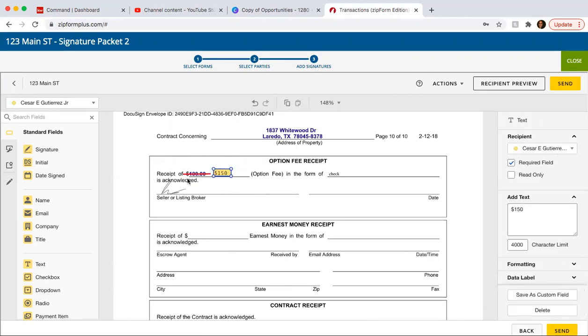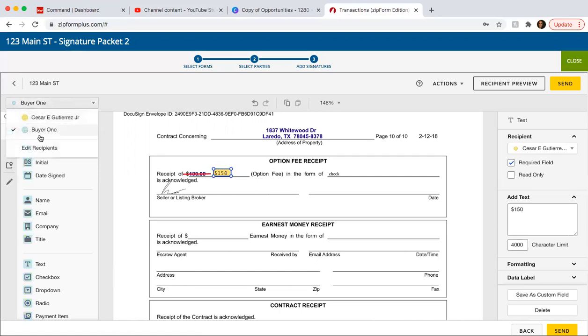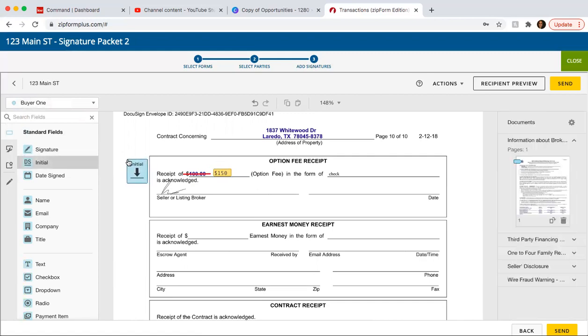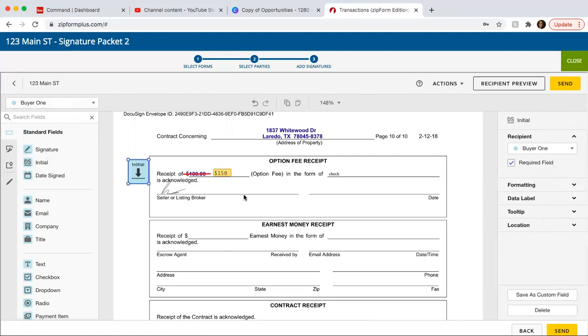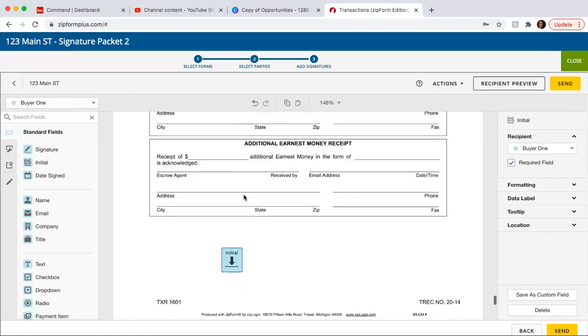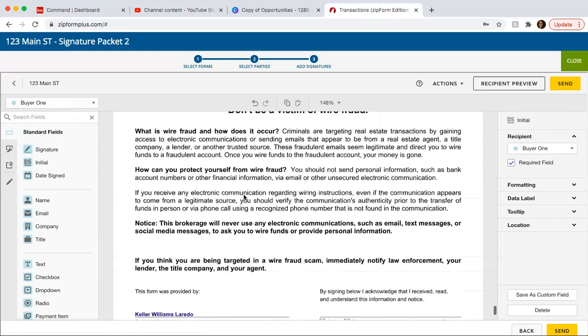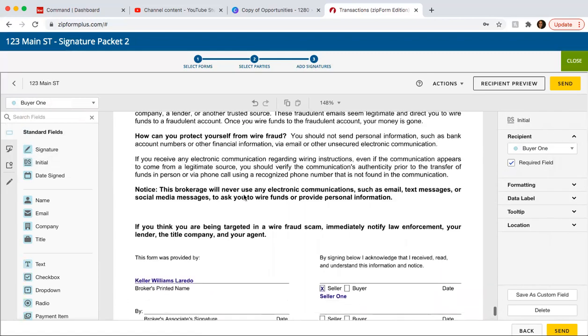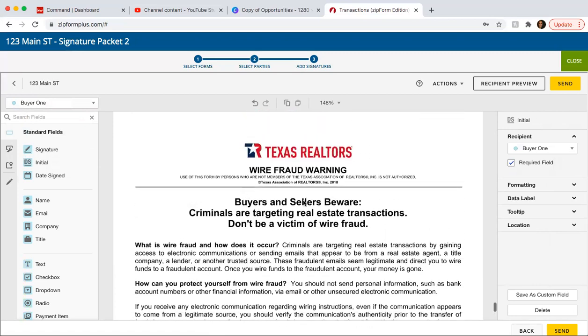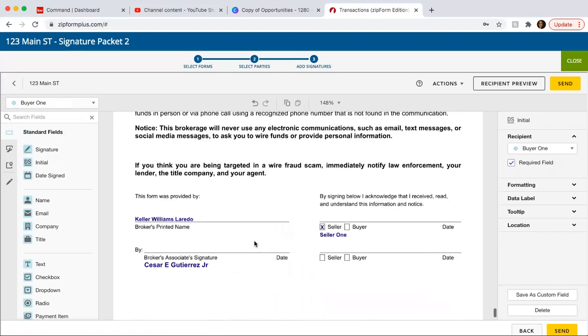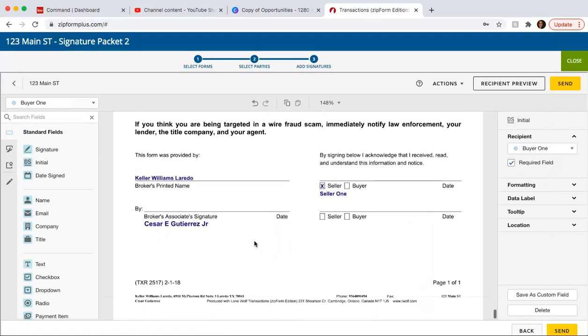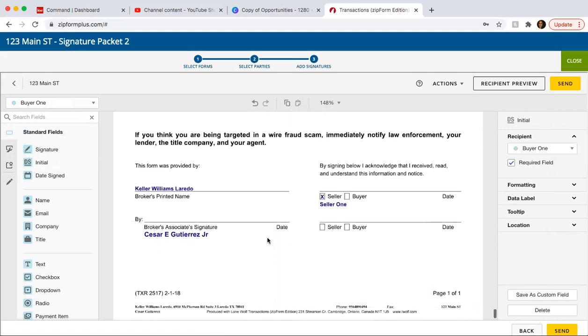So then here, if you make a change where your buyer needs to sign, then again, you go into the drop-down menu. You click on their name and then click on initial. And then anywhere where you need to sign. So for example, the wire fraud, it's not going to auto populate because it depends on which one you're working on.